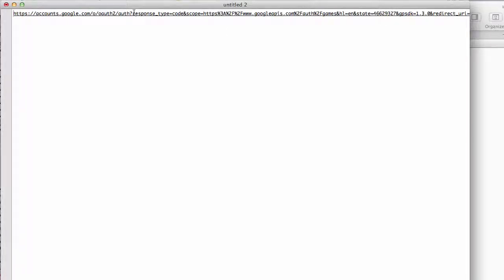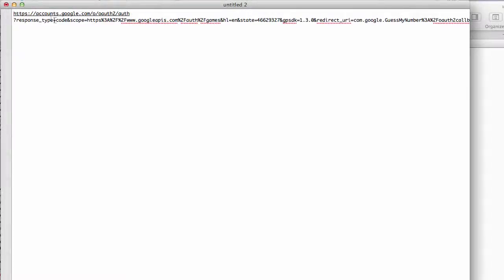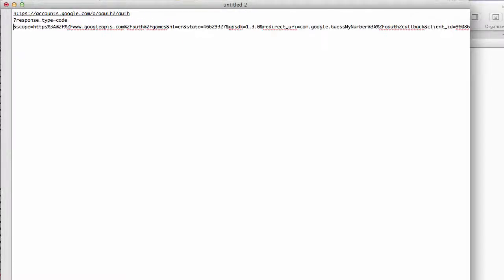And we get this giant URL. But let's break this up by the URL arguments and take a look at this thing.